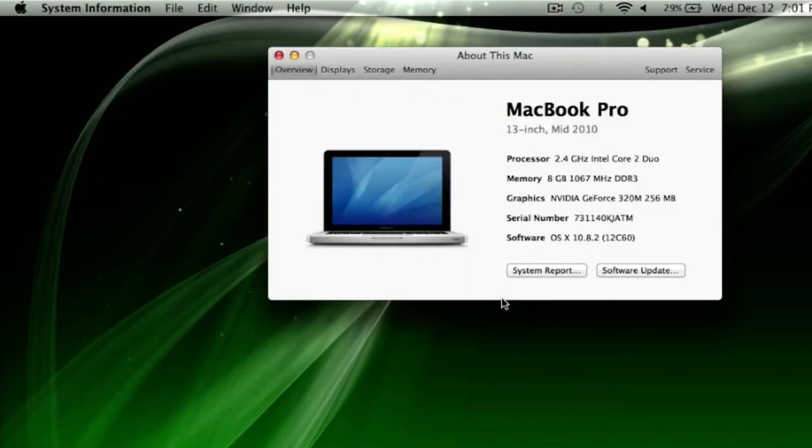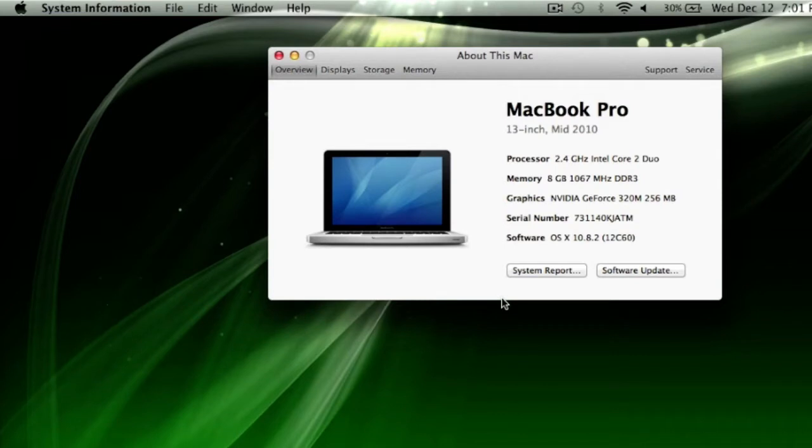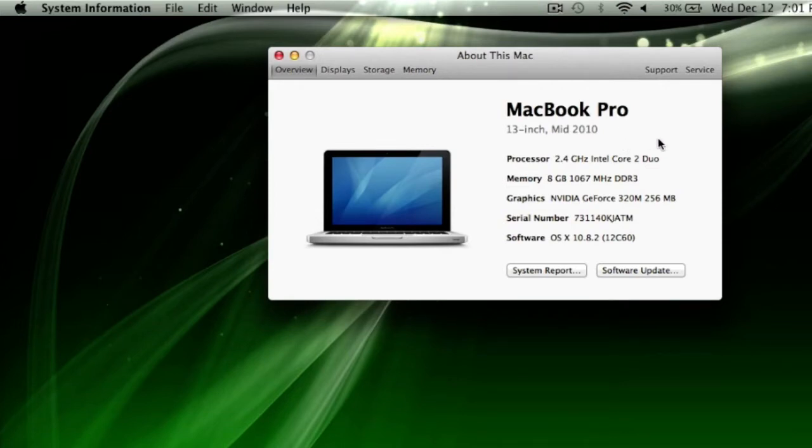Almost everything you need is going to be found on this screen here for finding the proper RAM on websites. You'll need to take note of the size monitor, the mid-2010, the processor speed and type, and the memory.